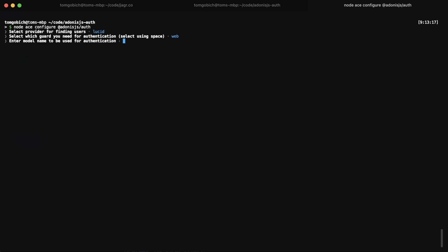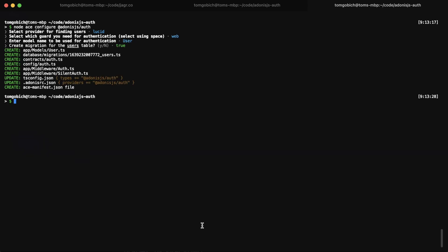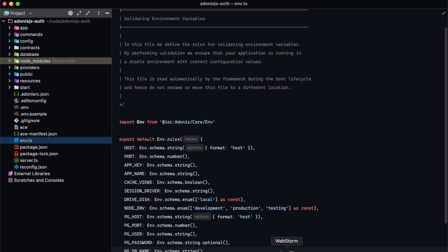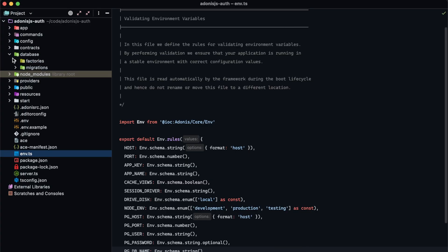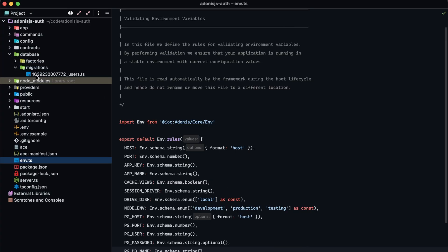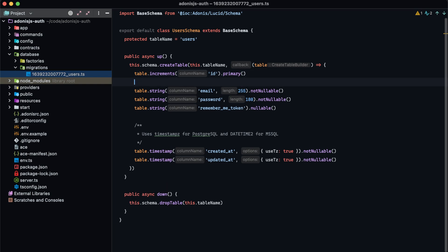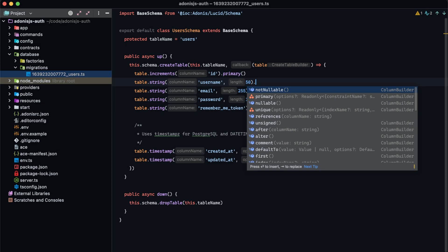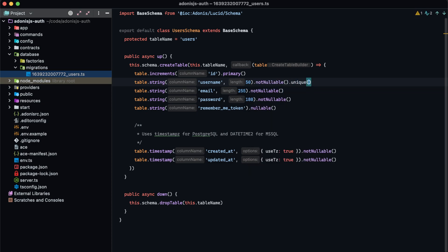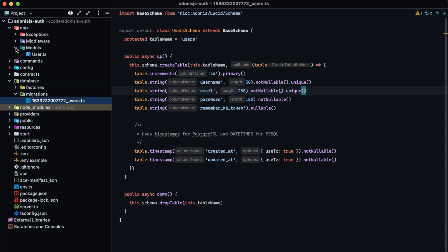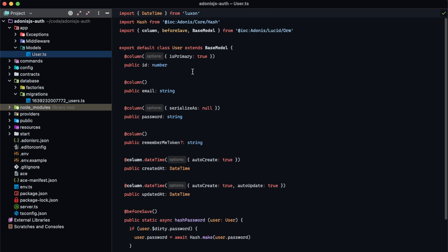I'm going to be using lucid. This is for web. Model name will be user, and I'll have it go ahead and create a migration for me. Now before we run that migration, I do want to alter it slightly. We're going to add a username column — table dot string username, not nullable and unique. We'll also force email to be unique as well.